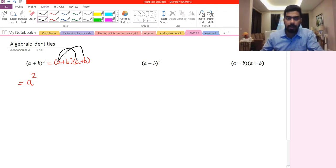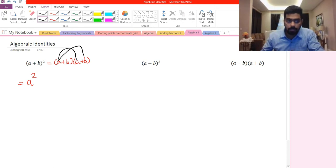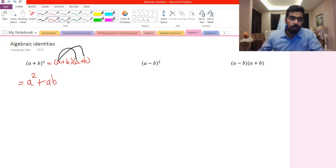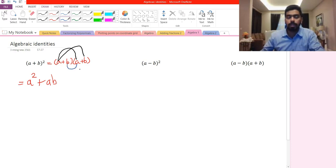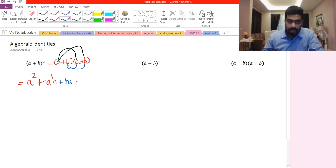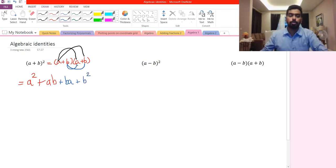We took the first term of the first bracket and multiplied it with the first term of the second bracket, then the first term of the first bracket multiplied with the second term of the second bracket. Since all the signs here are plus, we use the plus sign, giving us ab. Next, we use the second term: b multiplied by a gives us ba, and b multiplied by b gives us b to the power of 2.